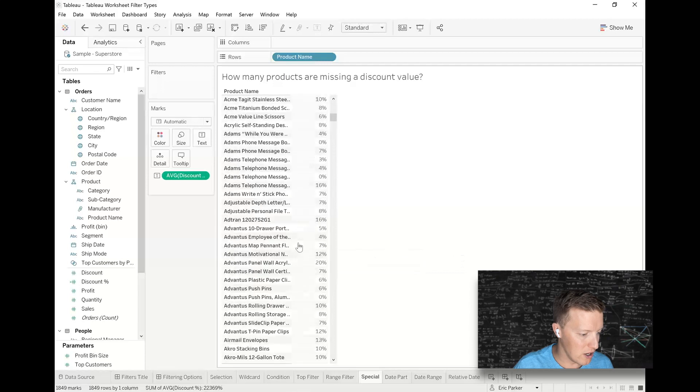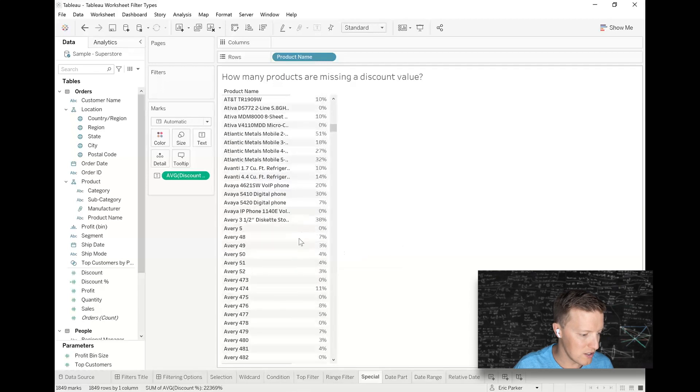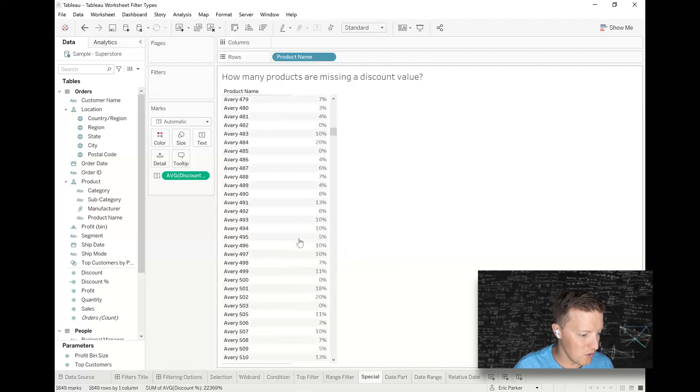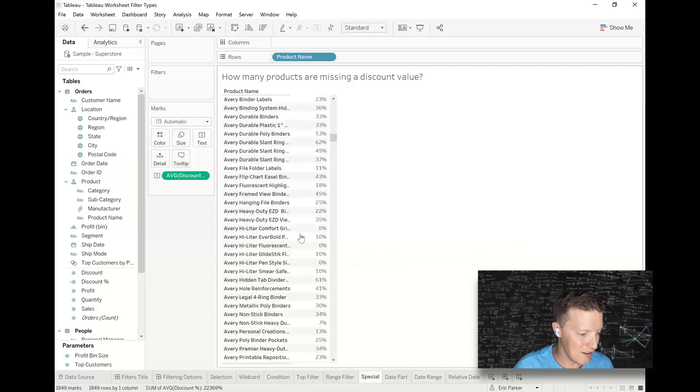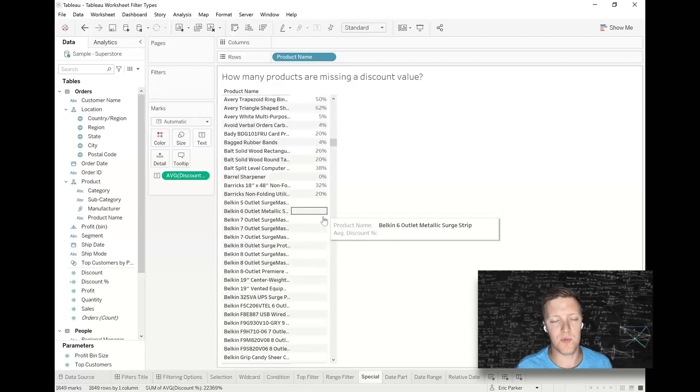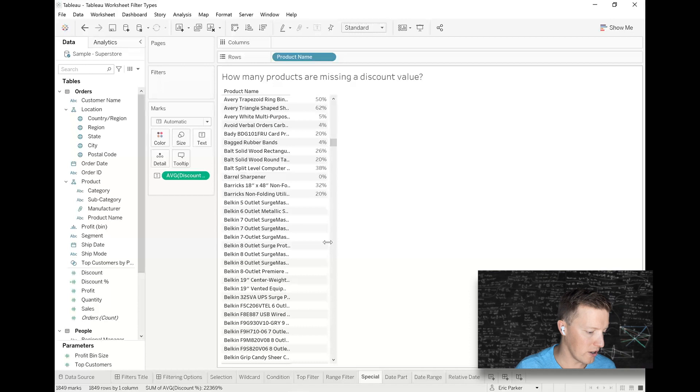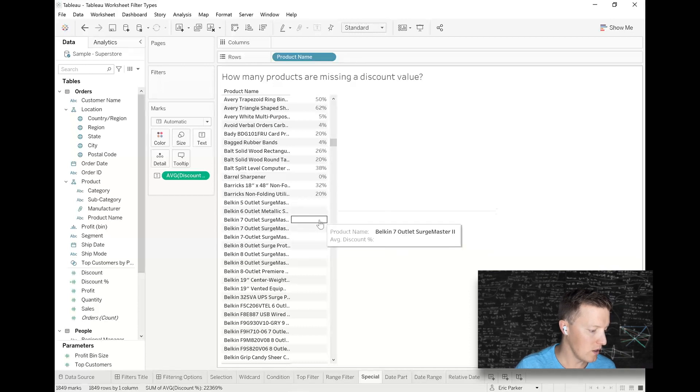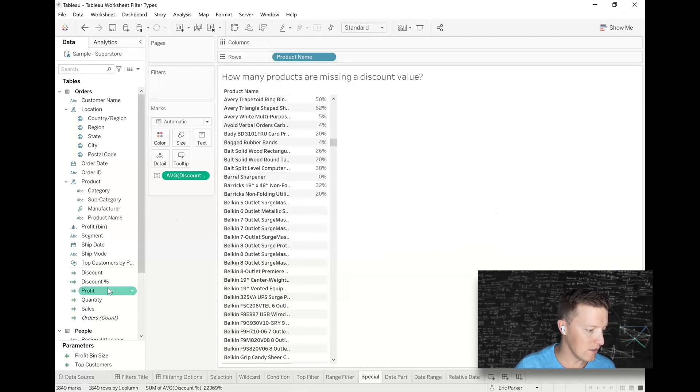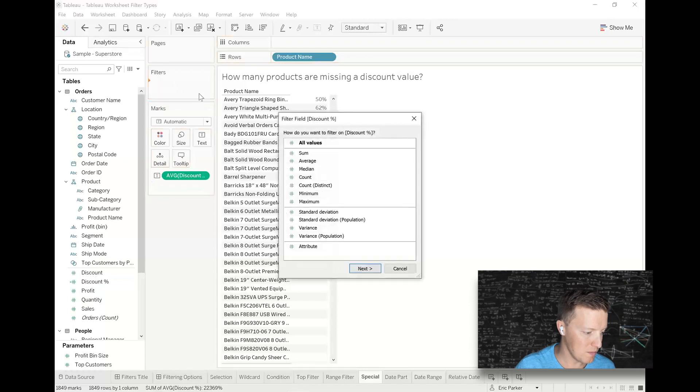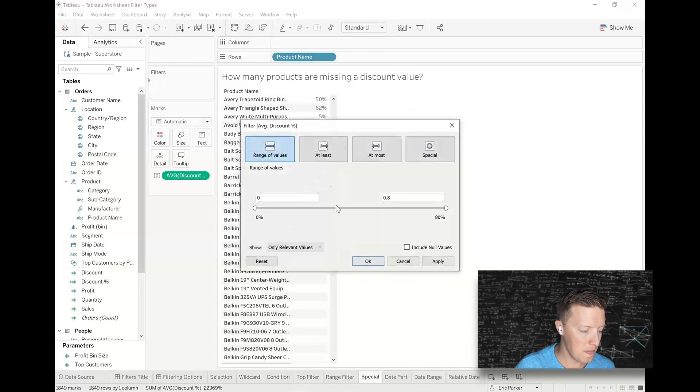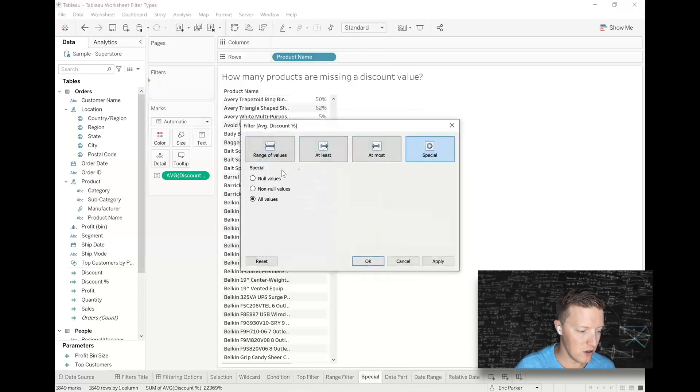Okay. So I want to figure out just how many nulls are there. So I'm going to put a copy of this discount field on filters. I'll just match it again to the way that it is currently. So I'll say average. I'm going to go to special and I'm going to say, keep only null values.